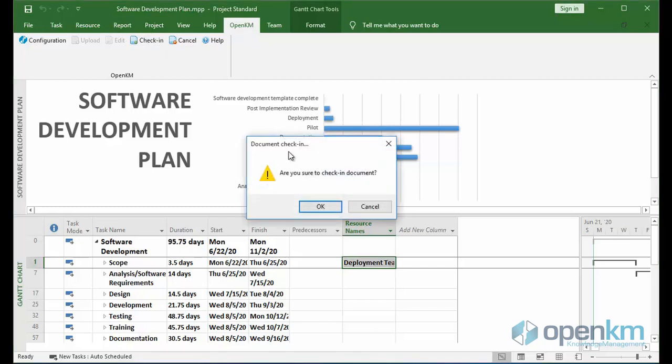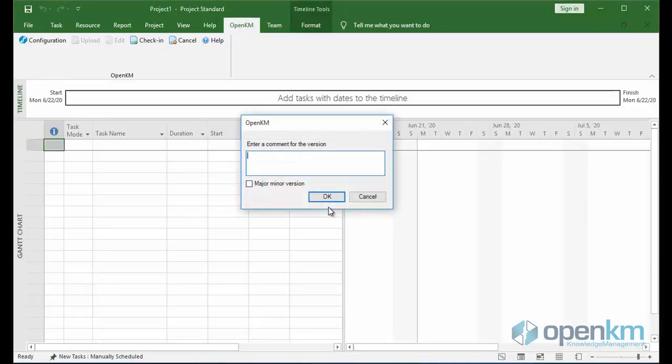A window appears asking for confirmation. We click on the OK button and insert a comment.